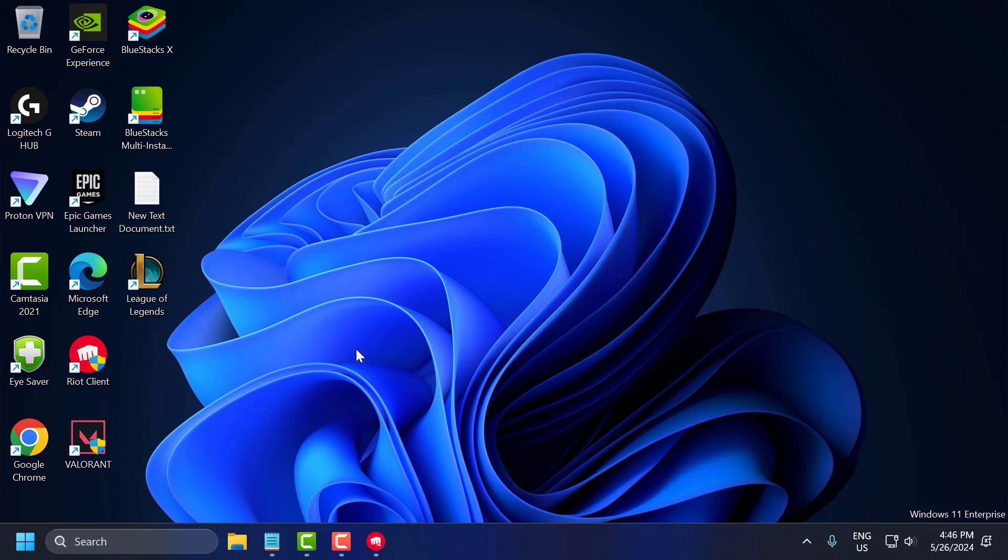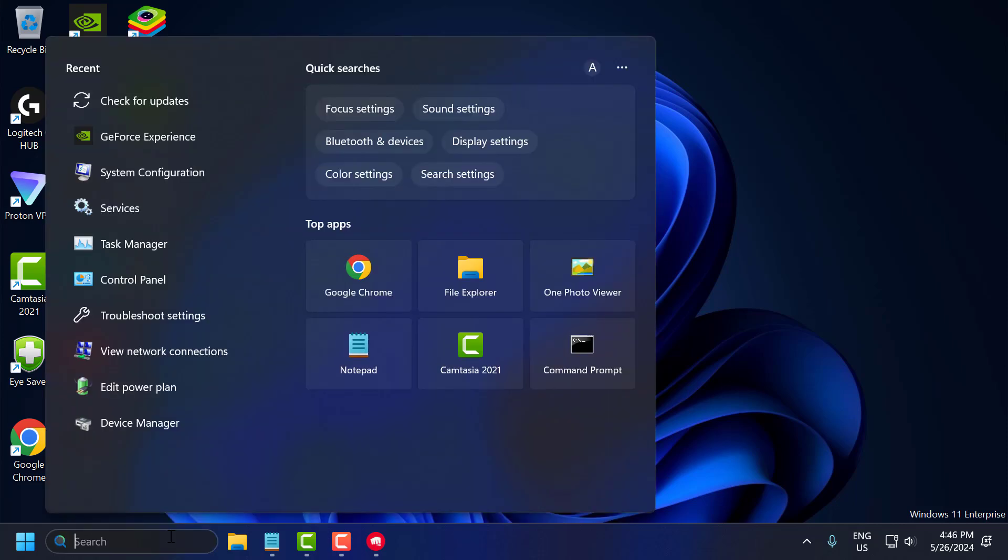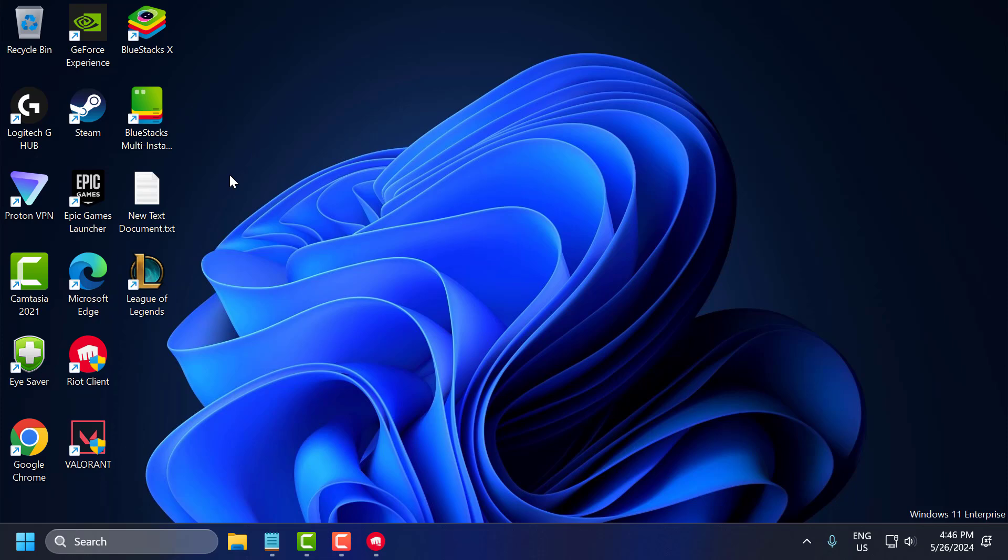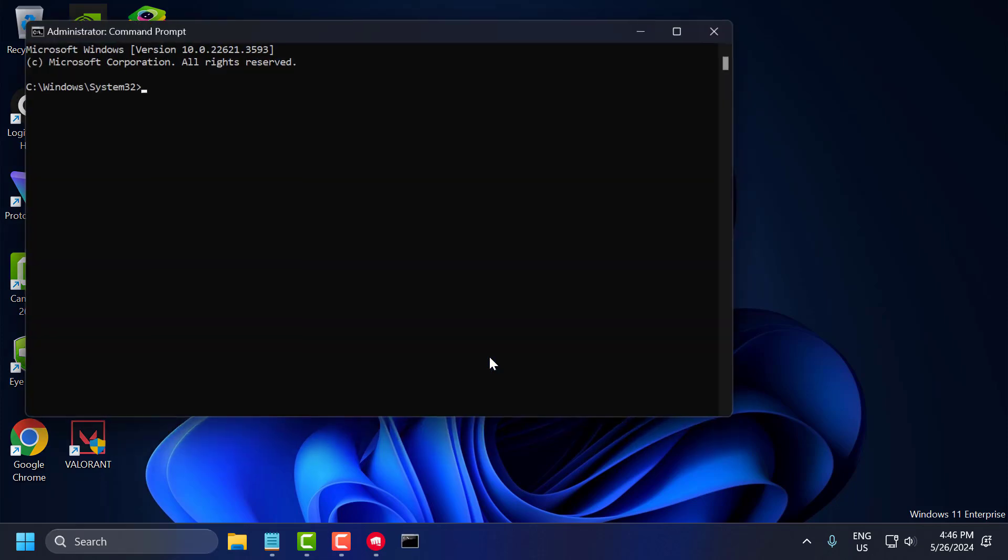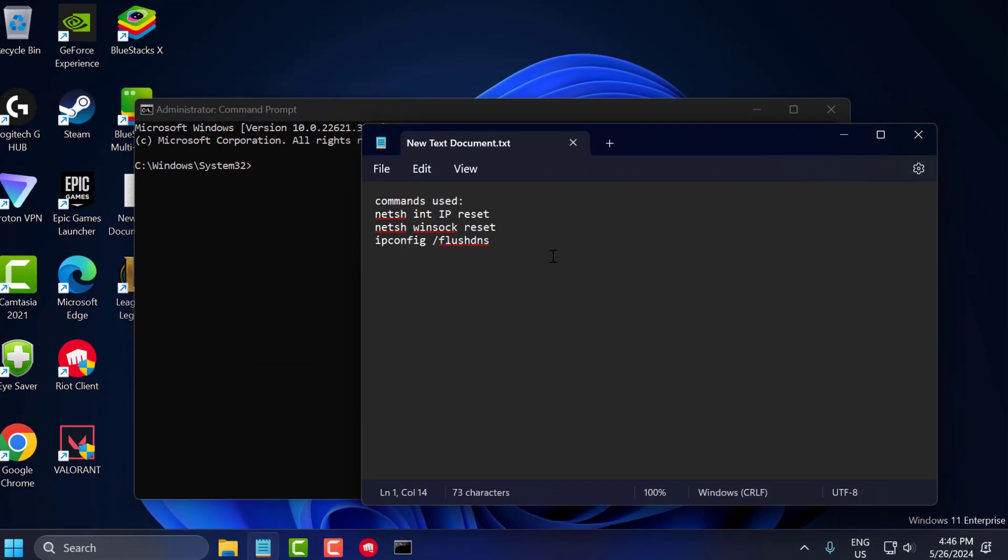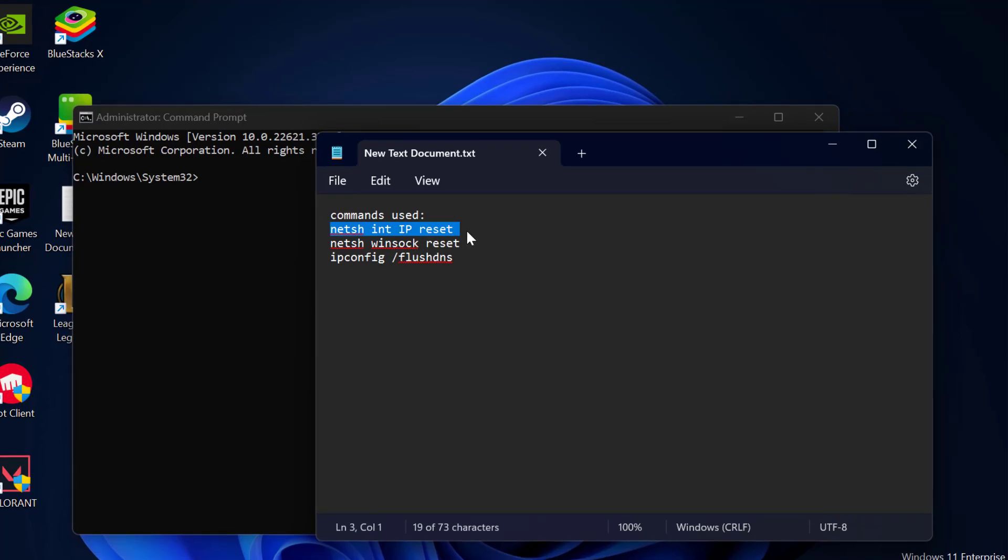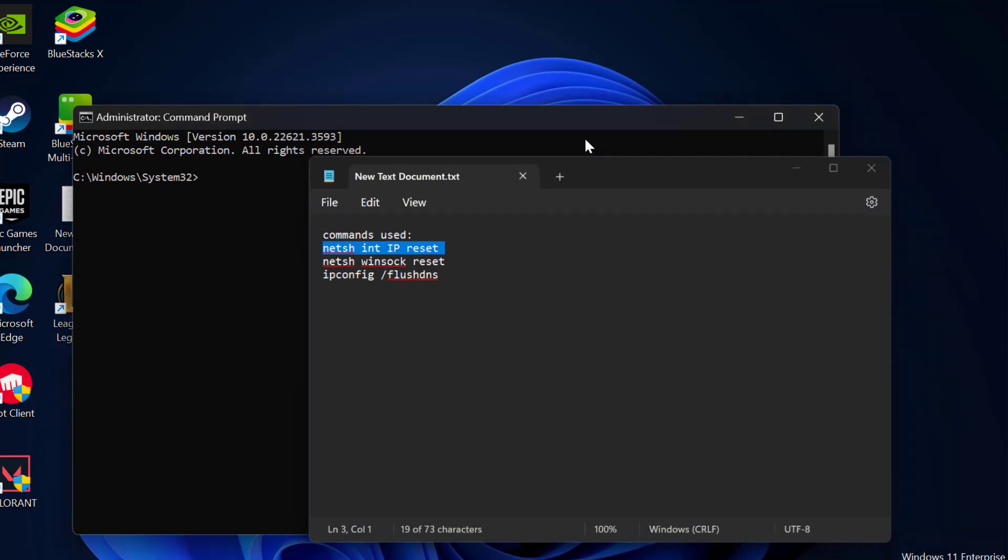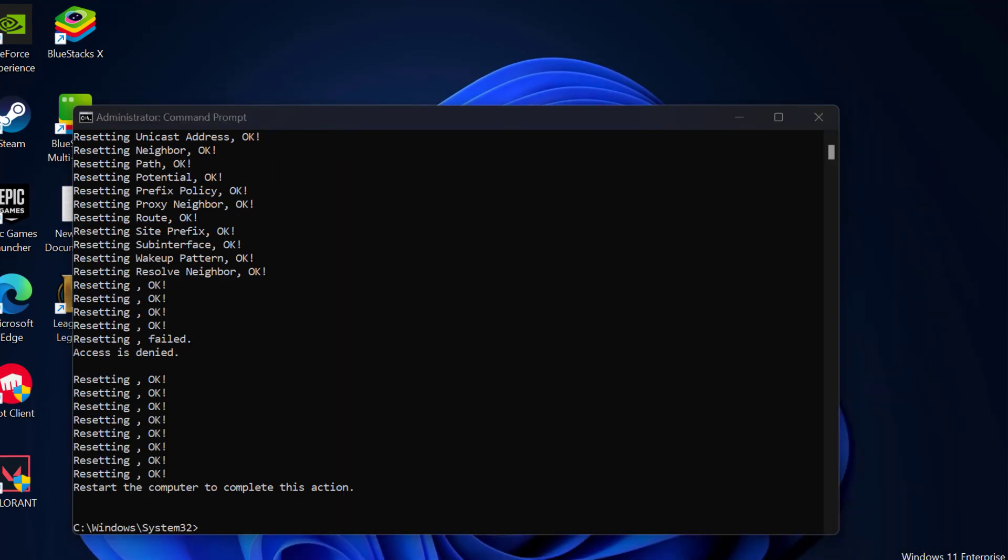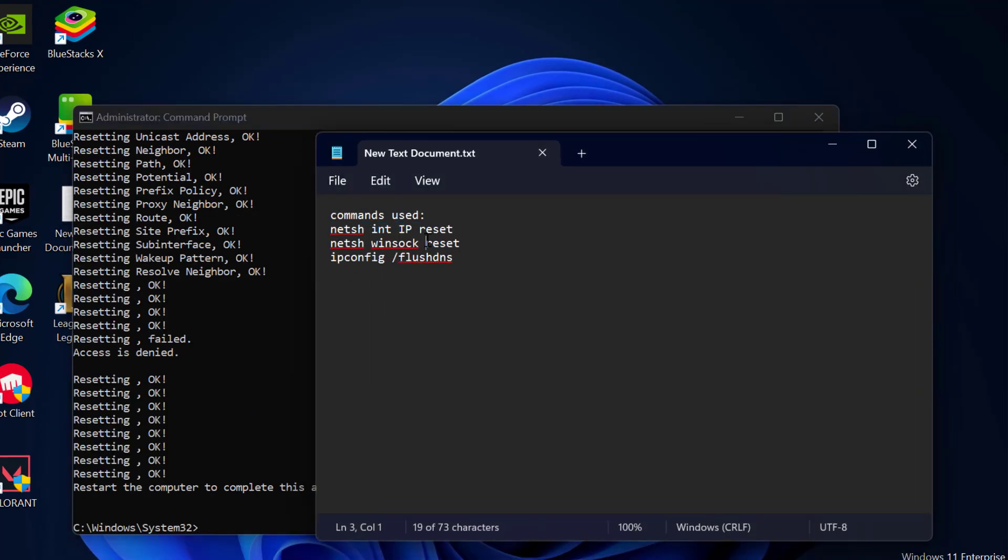The fourth solution is to reset the network using CMD. To do this, go to search menu, and type CMD. Right-click on the command prompt, and select Run as Administrator, and select yes. Now, you just need to check my video description for this command used in my video. Copy and paste it one by one. Copy with Ctrl-C, and paste with Ctrl-V.